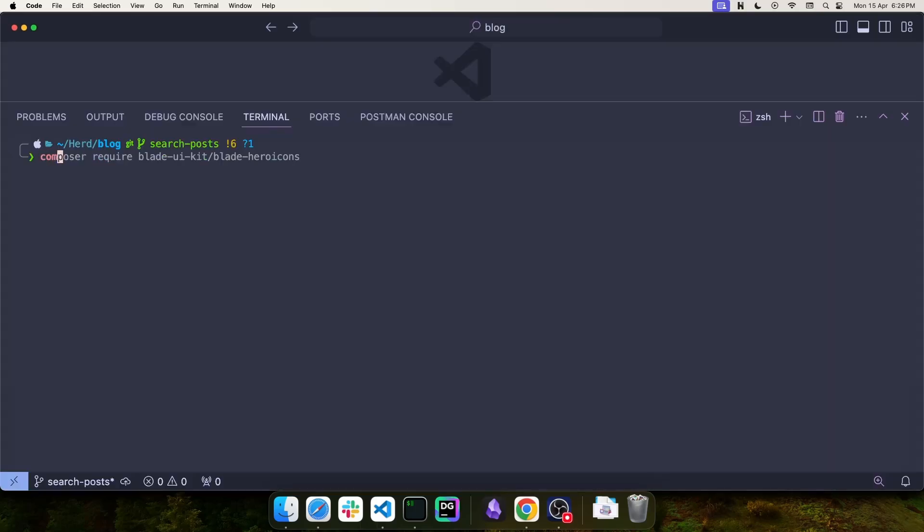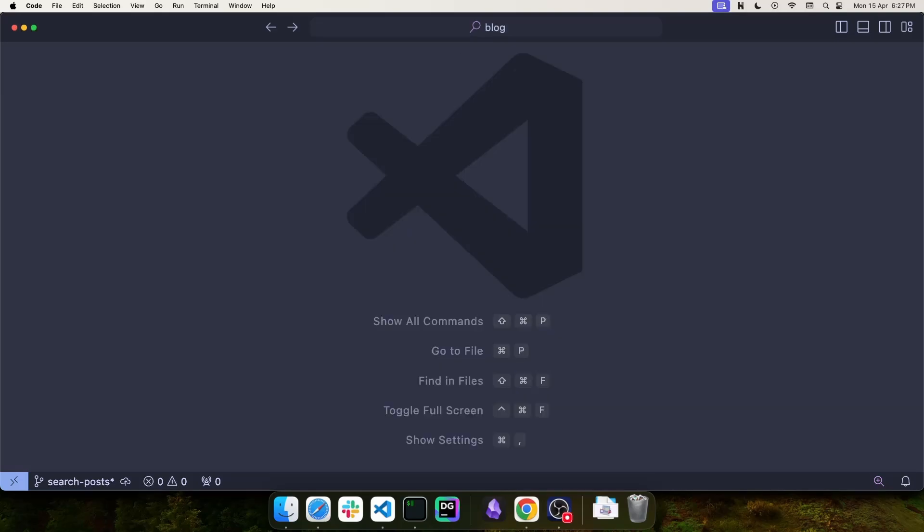First, you need to install Laravel Scout and you can do that with Composer Require Laravel Scout. Once Laravel Scout is installed...